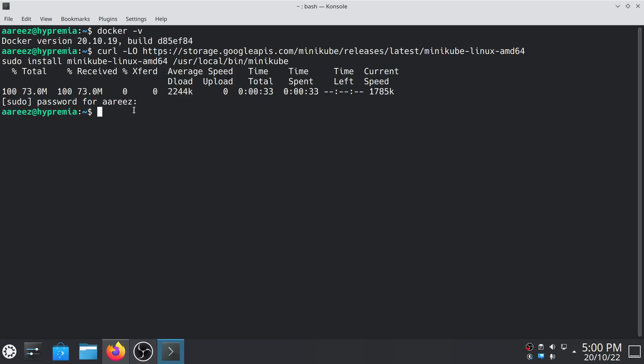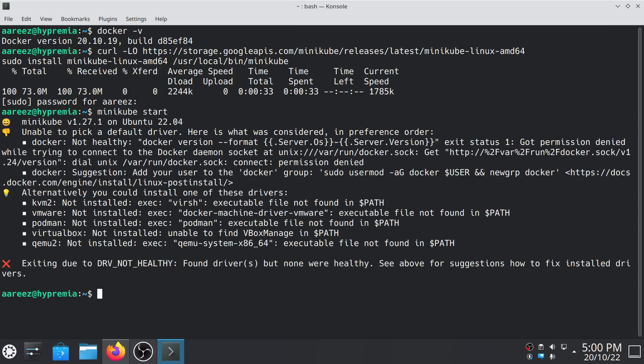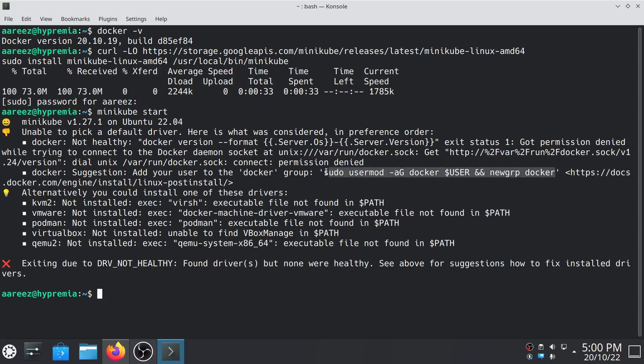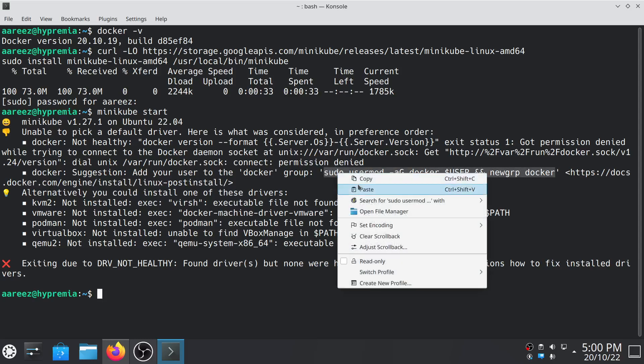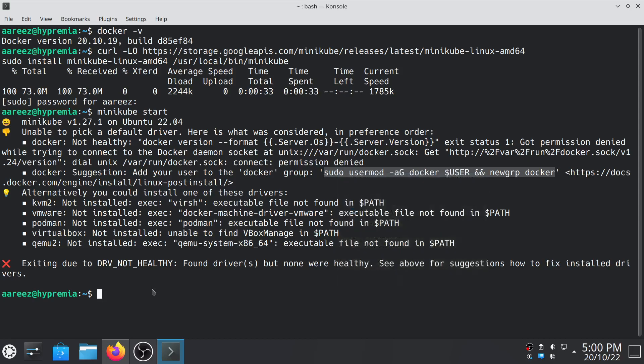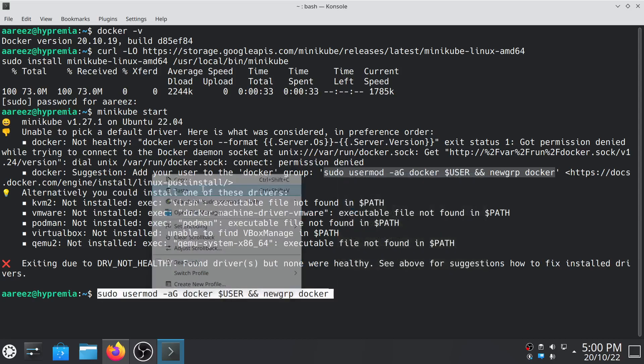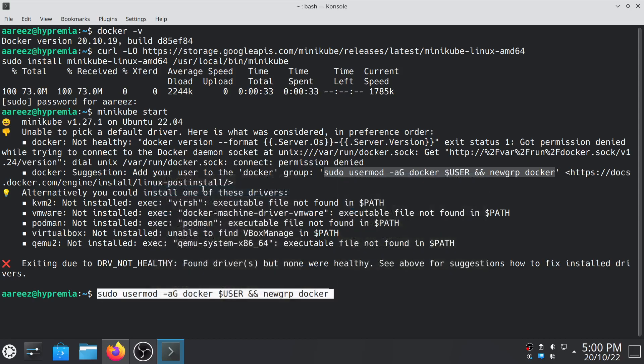We have successfully installed Minikube. Let's run it. Minikube start. It's giving some error. To fix the error, all you have to do is copy this command, just copy this command and paste it in your terminal, then hit enter.